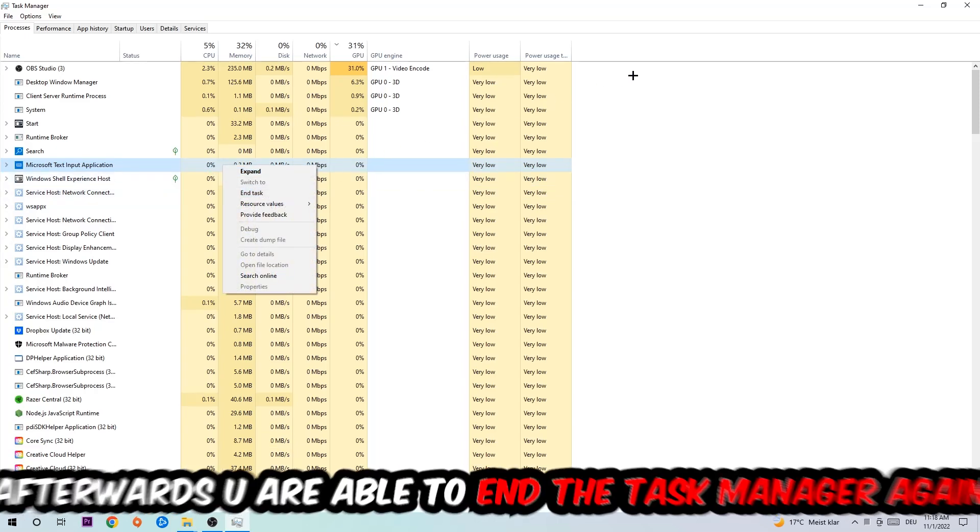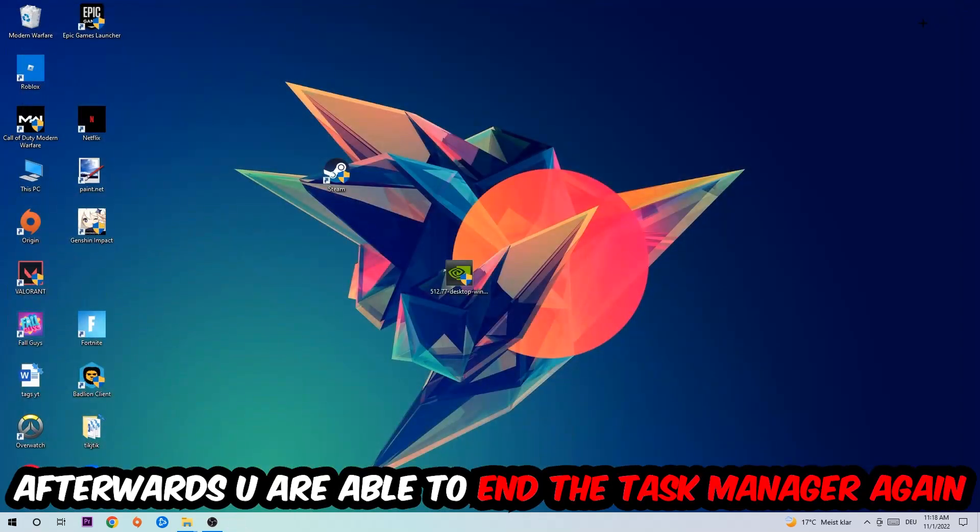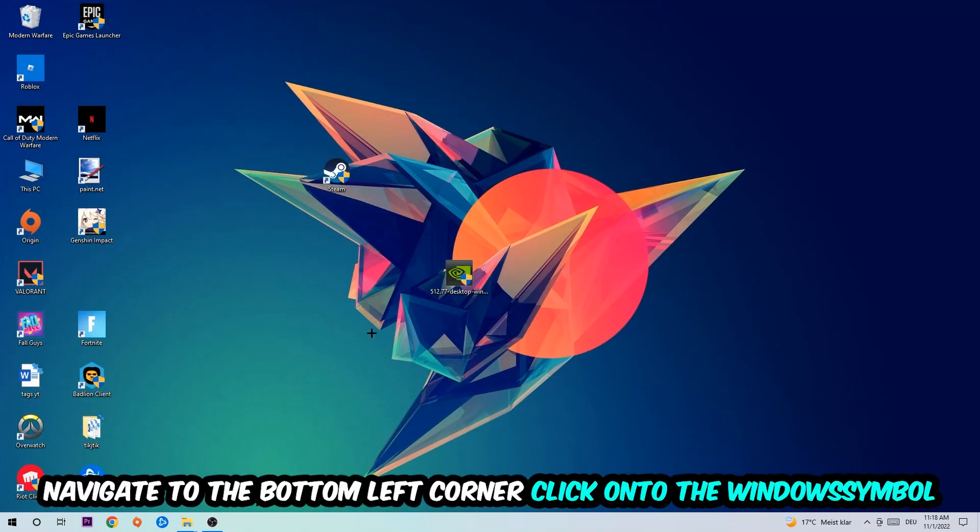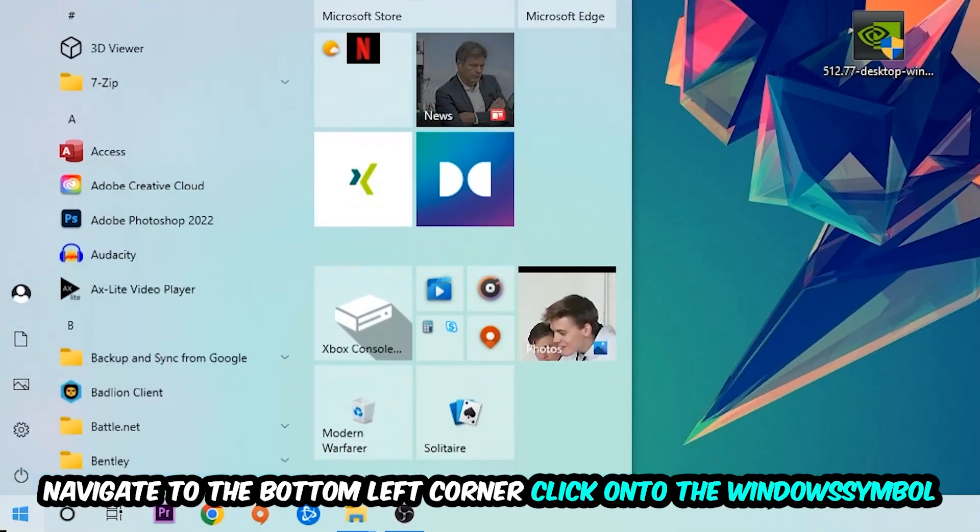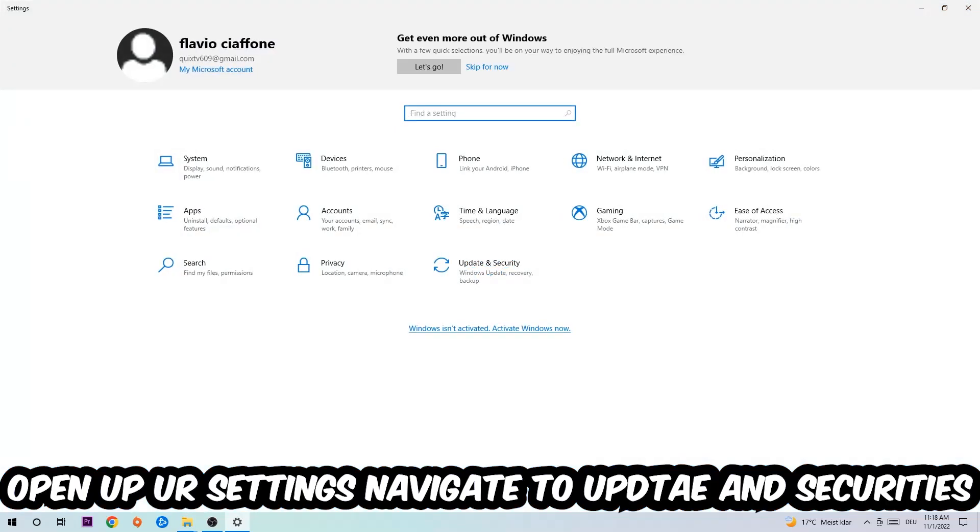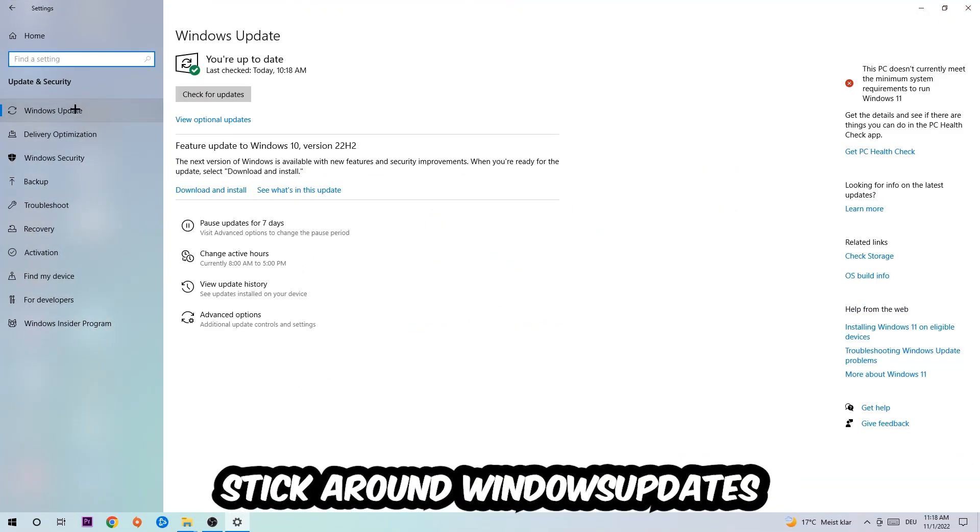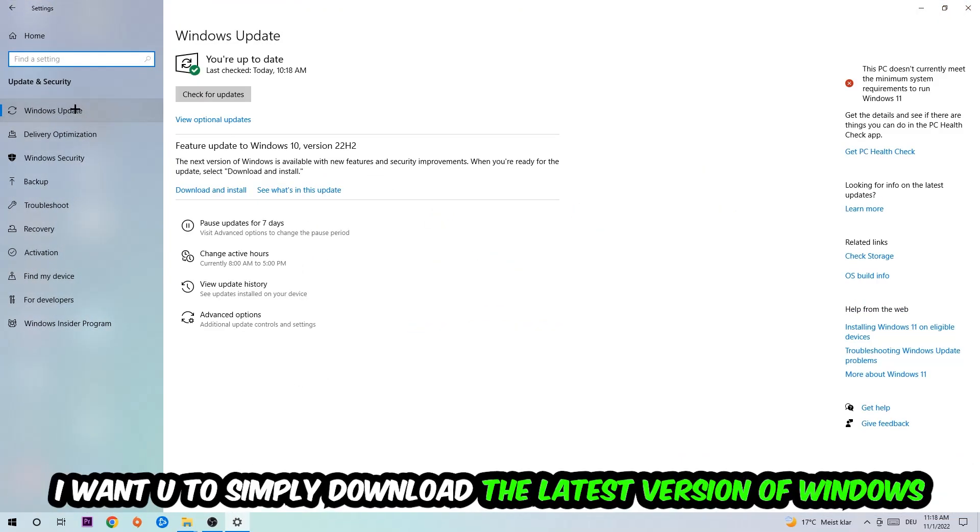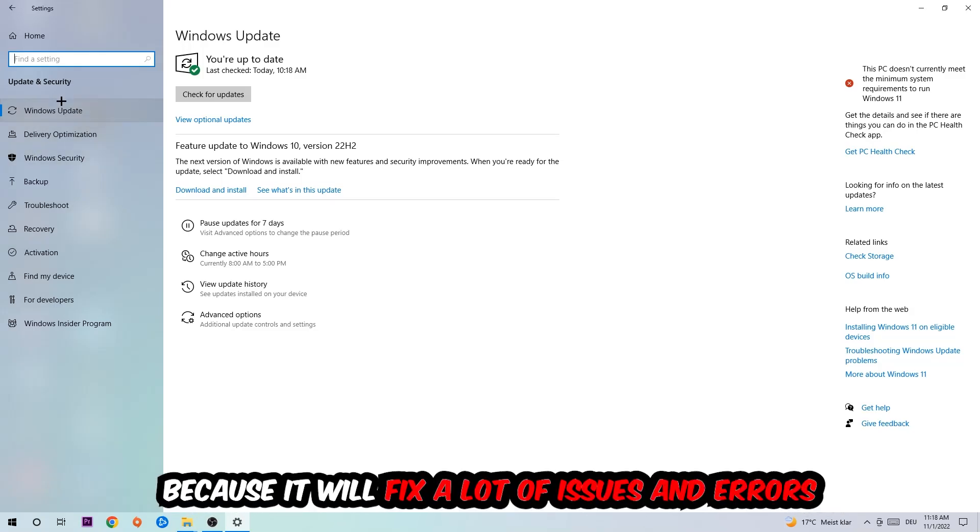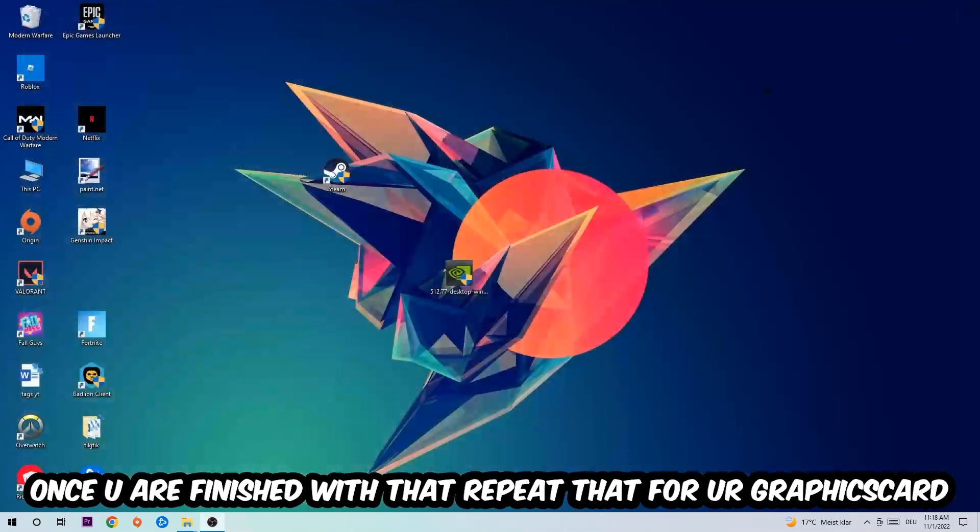Afterwards, you can close Task Manager again. Navigate to the bottom left corner, click the Windows symbol, open up your Settings, navigate to Update and Security, then Windows Update. What I want you to do here is simply download the latest version of your Windows driver because it will fix a lot of issues and errors. Once you're finished with that, do the same thing for your graphics card.